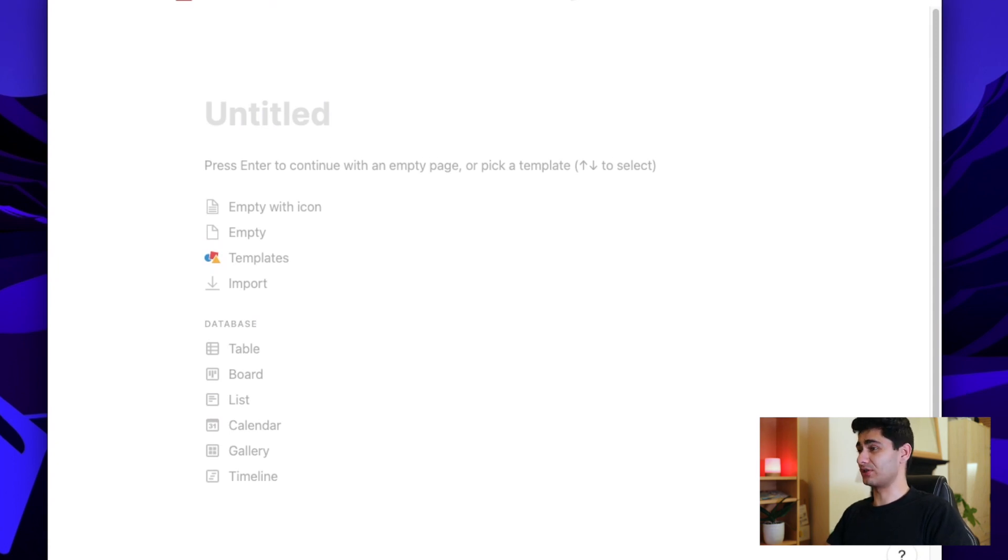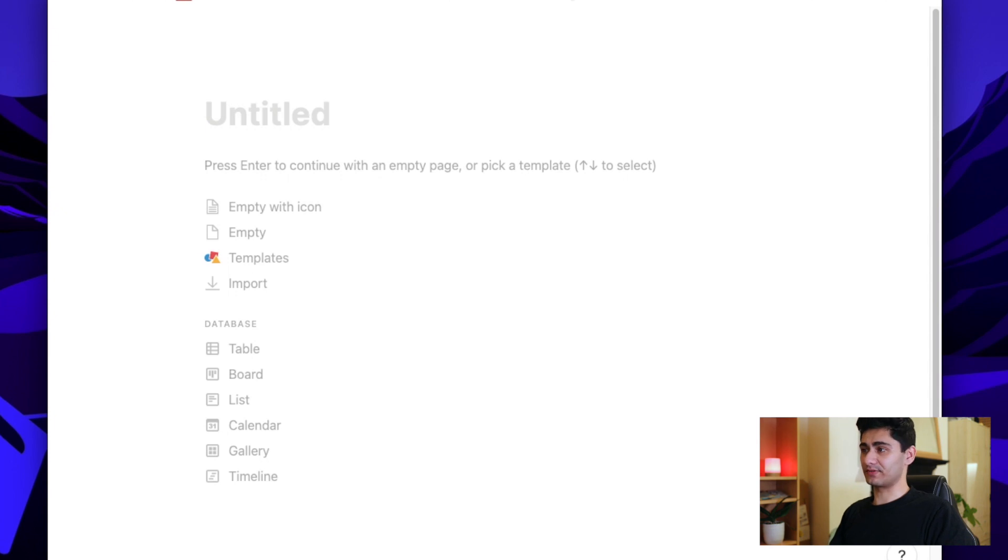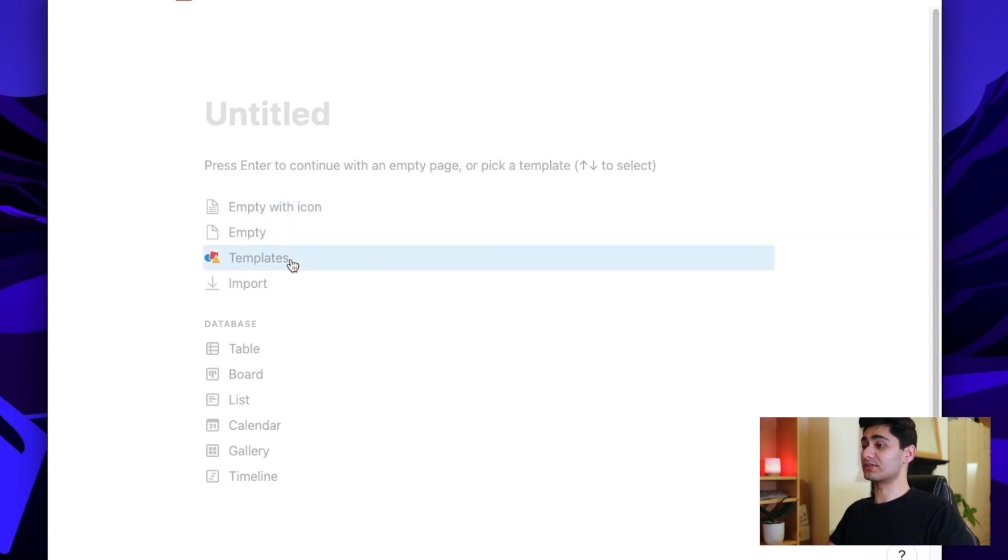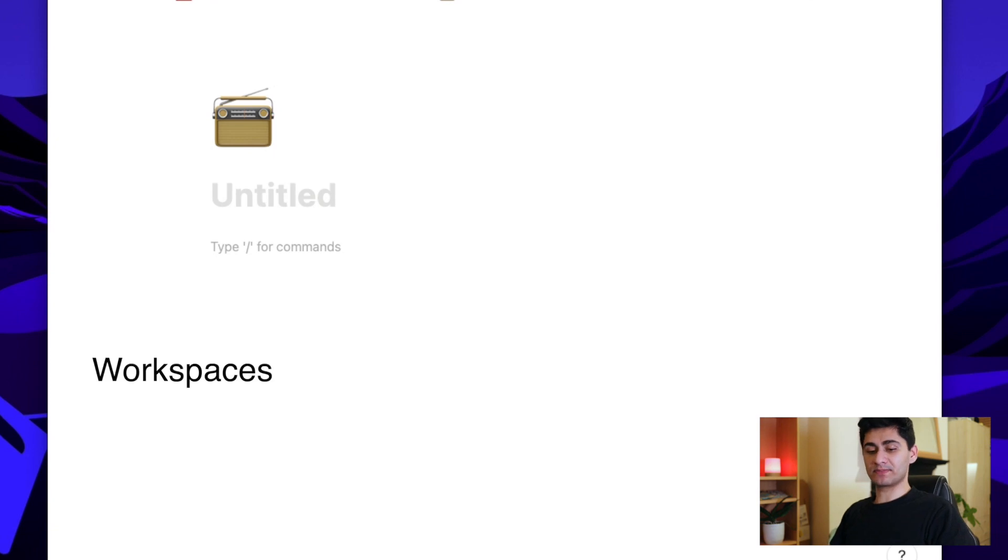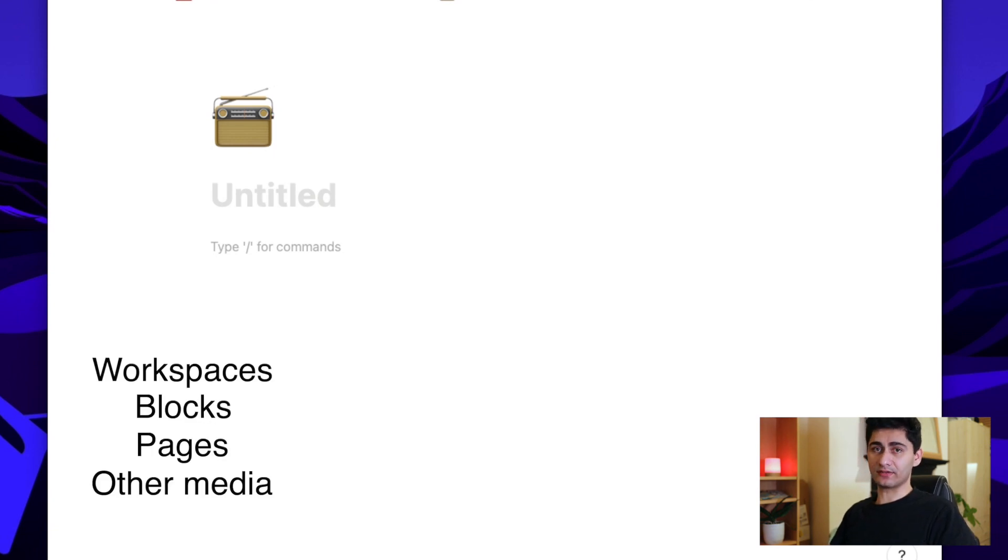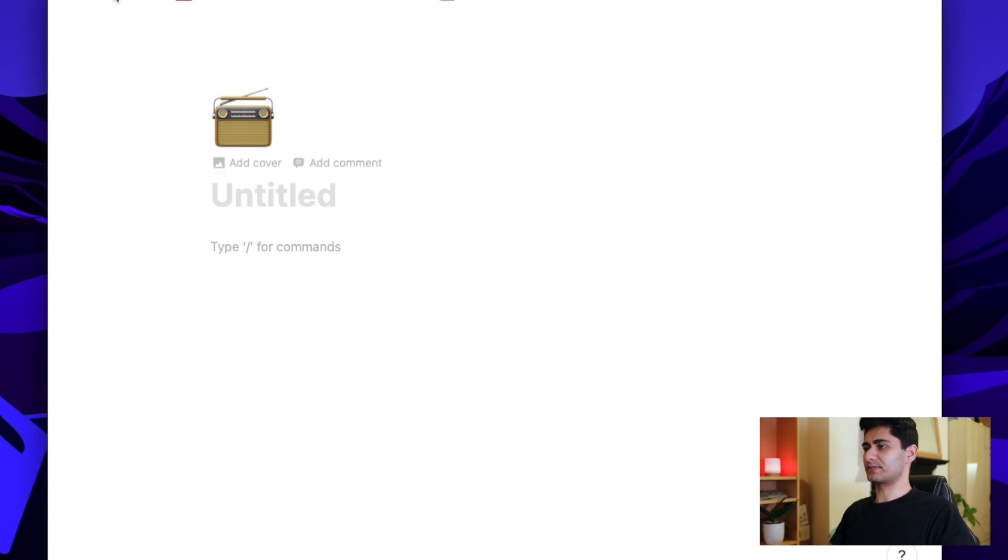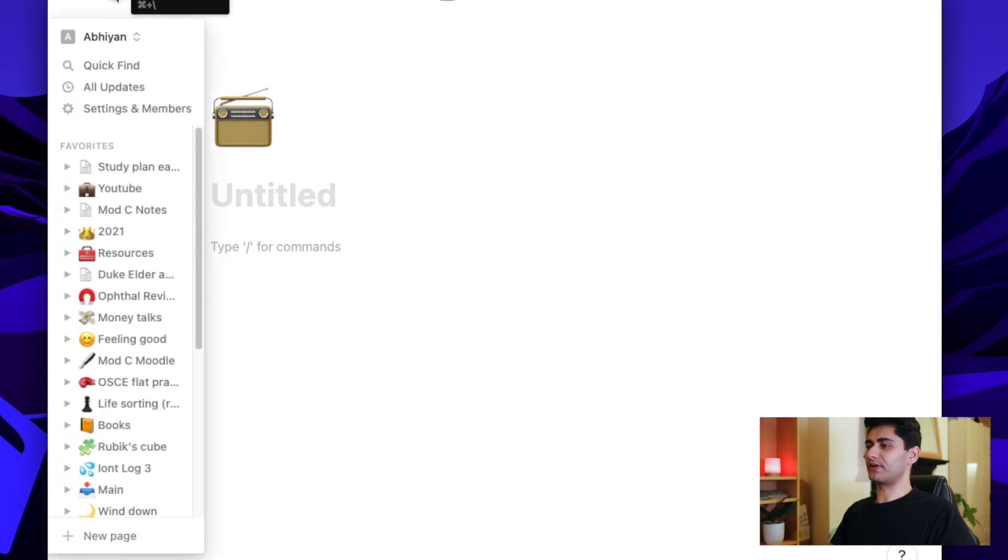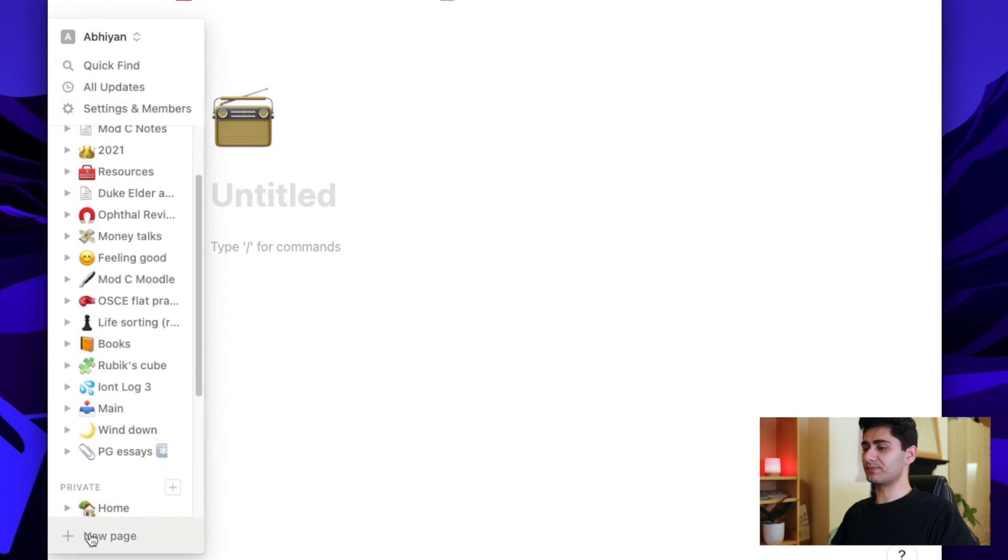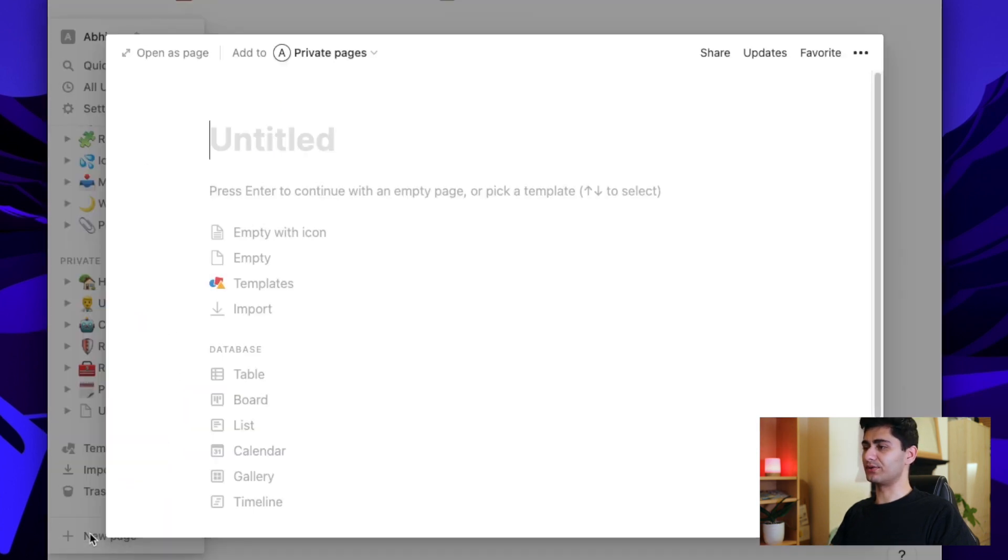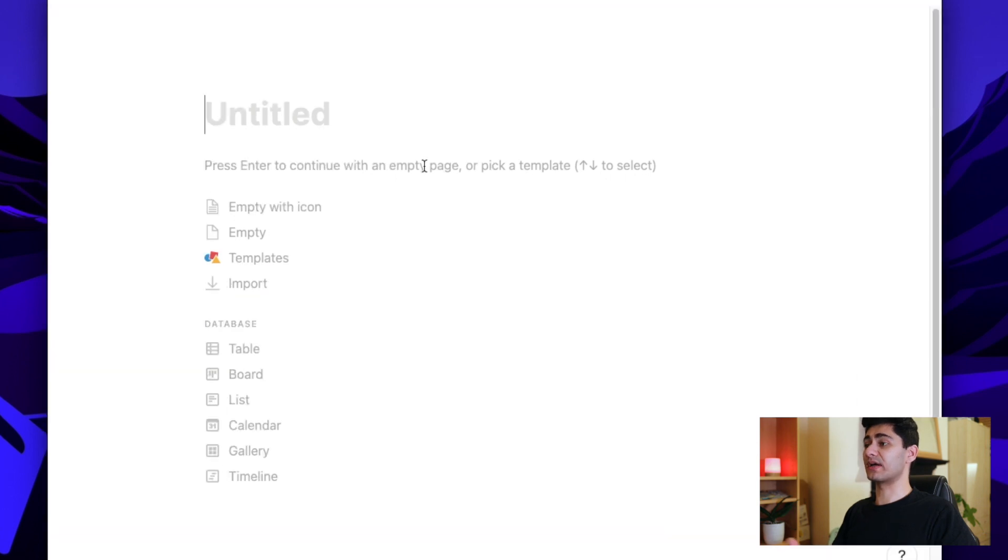So this is a page in Notion. Essentially, you start off with a blank canvas. It doesn't have to be blank. You can start off with templates, but let me just start empty and I'll show you what we can do. So there are four main important areas that you need to be aware of: workspaces, blocks, pages, and other media that you can attach. Essentially, your workspace, you can find it on here. And in the sidebar, you'll see all of your pages within your workspace. You can simply create a new page by clicking on new page here, and that'll bring you to that template that we just saw before.